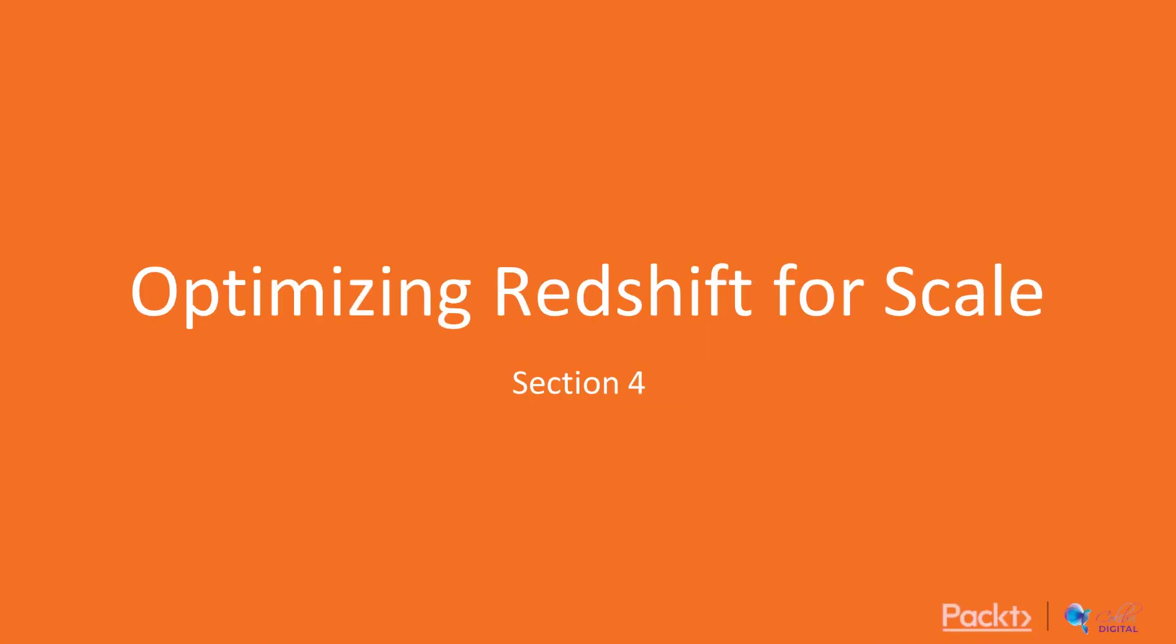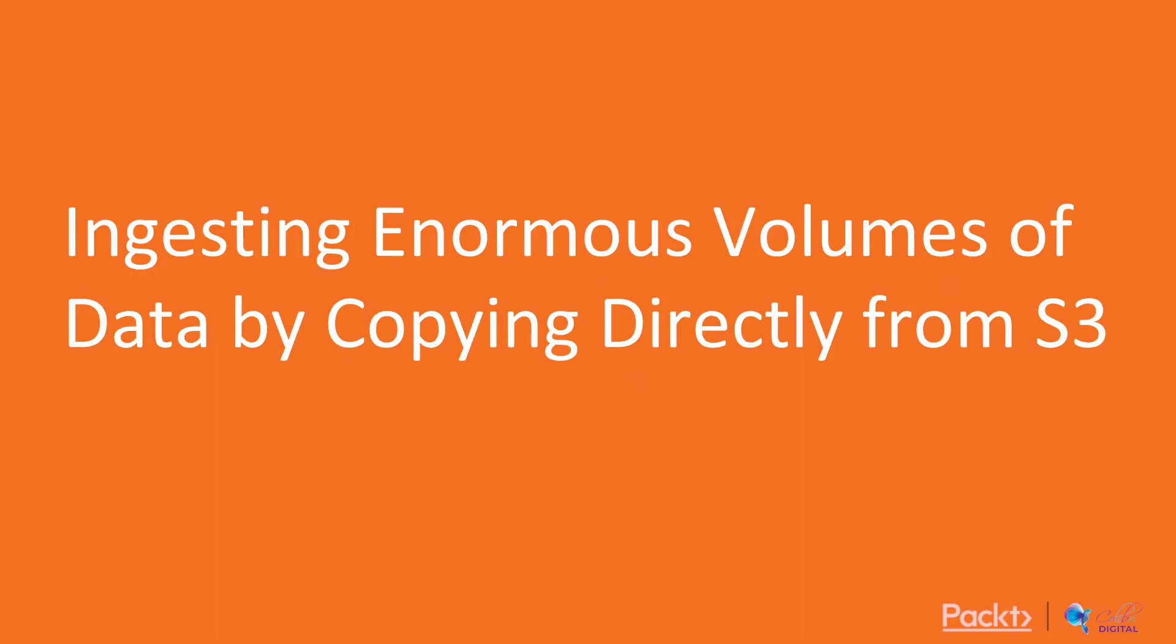Welcome back and welcome to section 4, Optimizing Redshift for Scale. Welcome to video 1, ingesting enormous volumes of data by copying directly from S3.